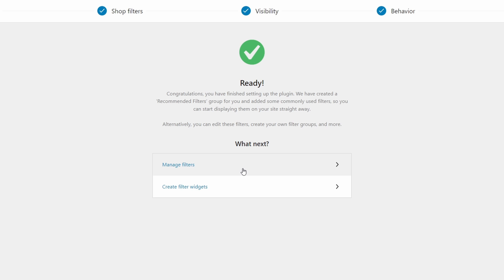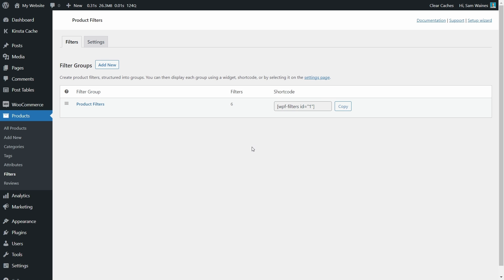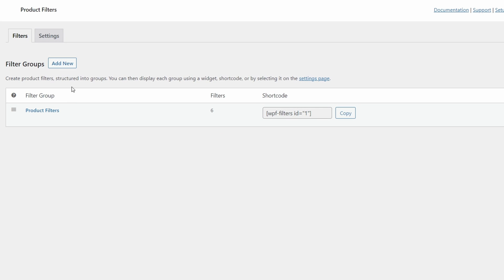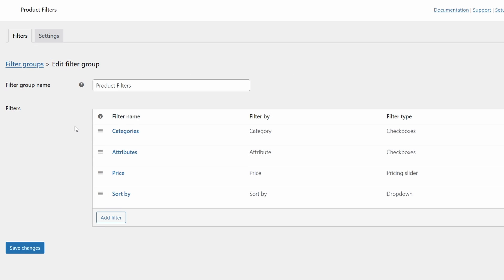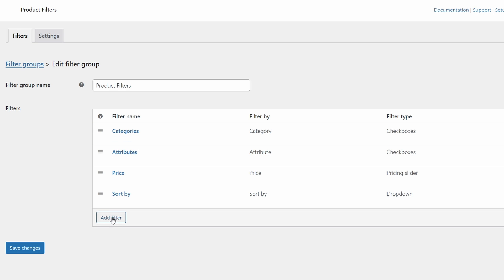Once you've finished the setup wizard, you can click Manage Filters to create the first filter. You can also find this page by going to Products > Filters on your WordPress dashboard. The product filters group has been added by default — we can edit this here or add a new one ourselves. Within this group of filters, we have categories, attributes, price, and the sort-by filters. If you don't see these, we can easily add them by clicking Add Filter.